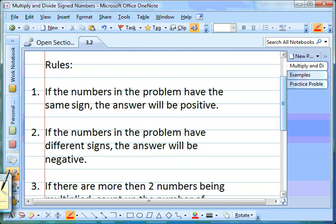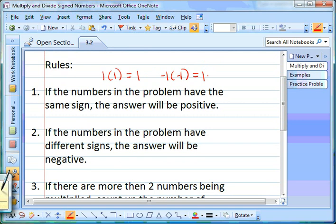For example, if you have 1 times 1, those are both positive numbers — same sign — so your answer is going to be positive 1. If you have negative 1 times negative 1, they're both negatives, so your answer is going to be positive 1, because they both have the same sign.